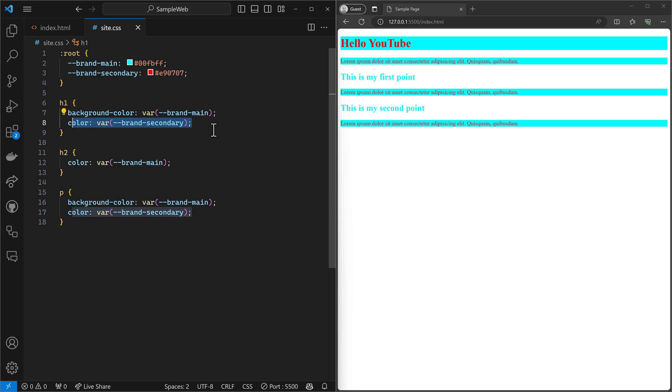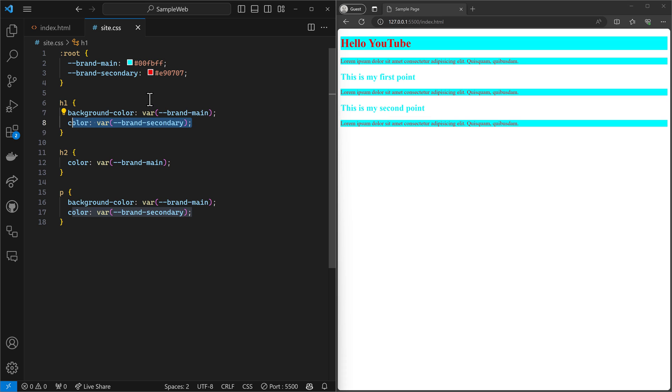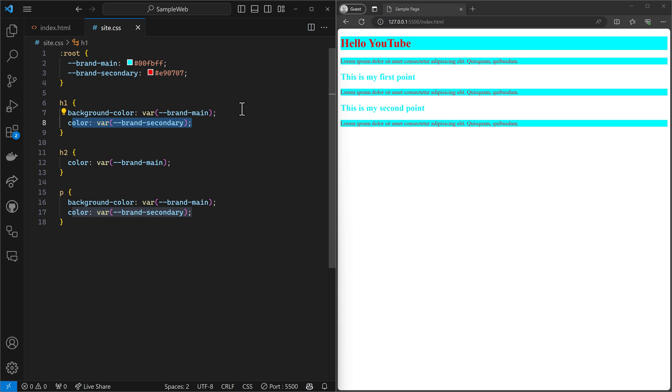So that's how to use variables in CSS. And again, this applies to any web project, whether it be a just a straight up index.html on your CSS, or whether you have a Blazor project or any other kind of web project, this will work the same way.